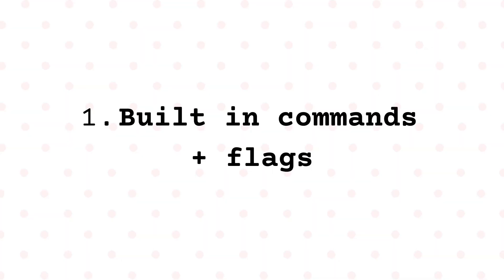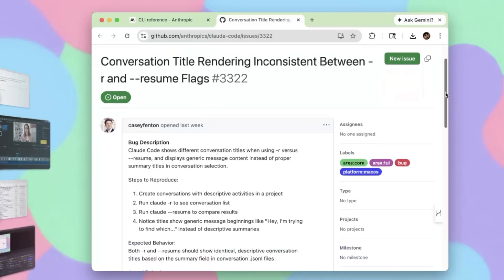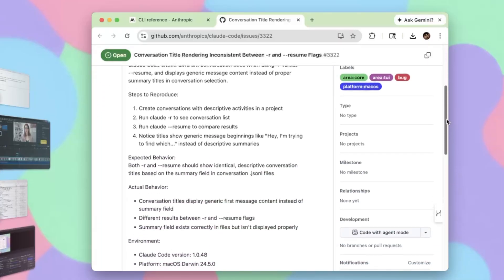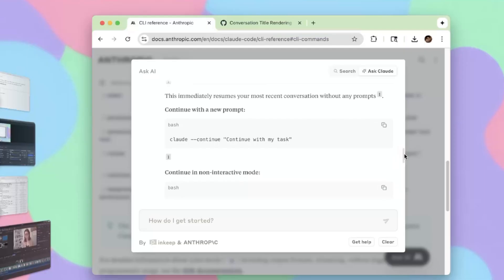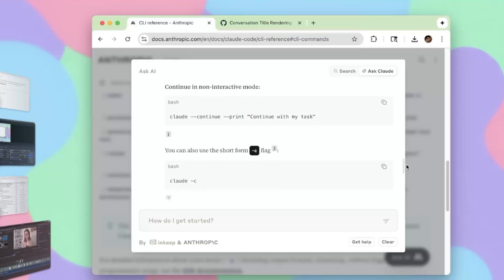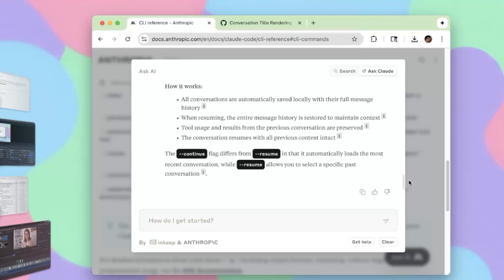Number one: the built-in commands and flags. Let's say you had to exit Claude for whatever reason and you want to resume the previous conversation — use the --resume command for that. There's also a shorter version, -r. There's a GitHub issue discussing discrepancies between these two, but maybe by the time you're watching this they'll be resolved. Another great one is --continue, if you want to continue the most recent conversation. Even if you're using Claude in VS Code as the extension and it starts up, you can hit Control+C and restart it with claude -r or claude --continue.